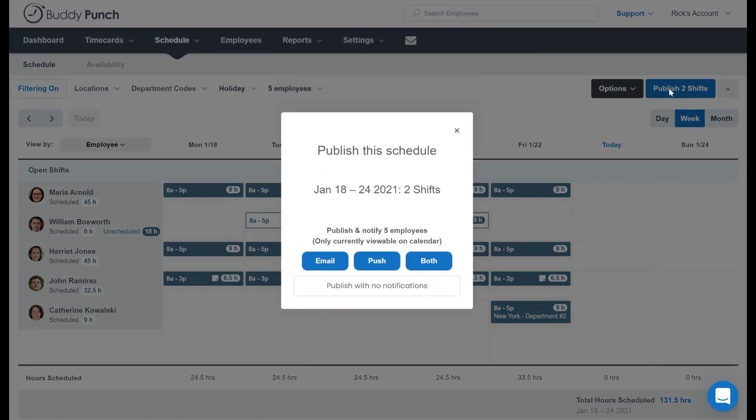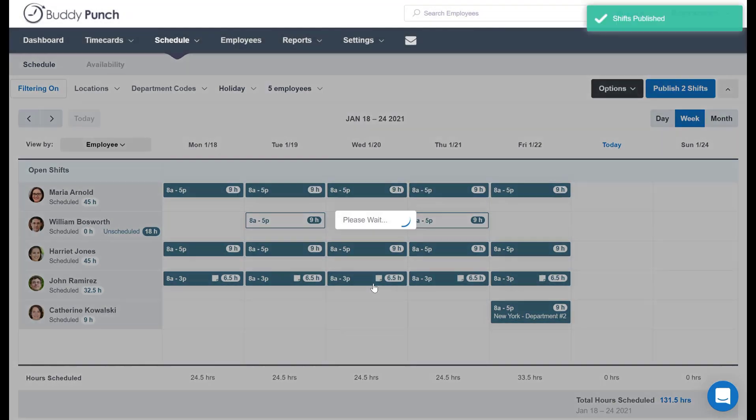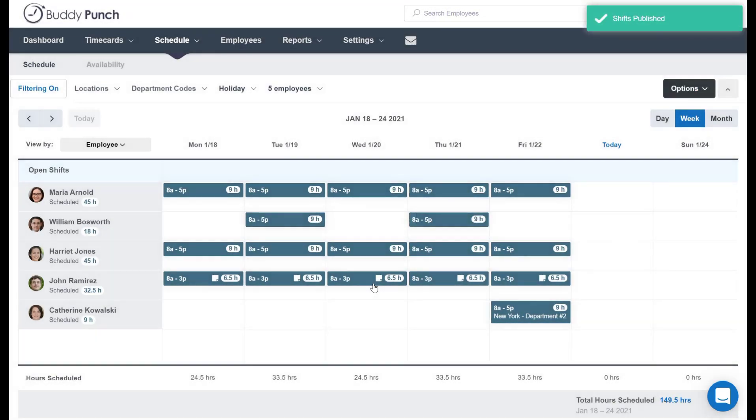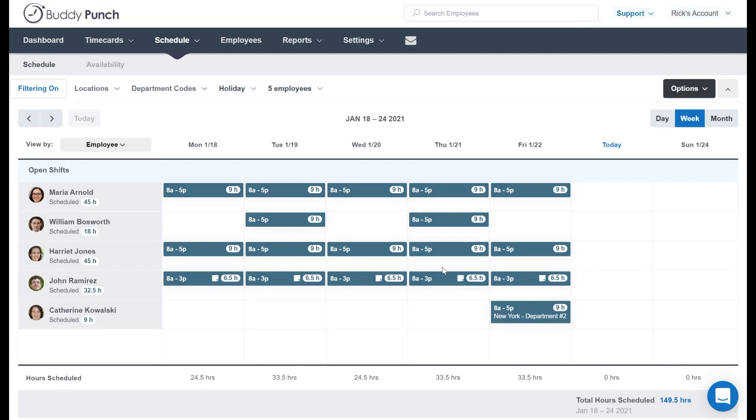We will publish these two shifts, just like we did before. And just like that, you're done. So with just a few steps, you can create a repeating shift, edit that shift, or easily delete it and create a new one all through our scheduling function.